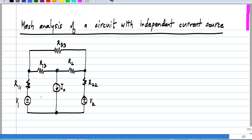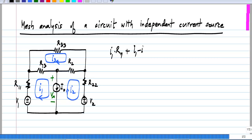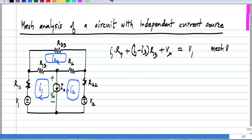So, let me take the three meshes the same as before with mesh currents I1, I2, and I3. And the voltage across the current source, let me label that Vx. Now, if I write the KVL equation around the first mesh, I will get I1 times R11 plus I1 minus I3 times R13, which are the voltage drops across R11 and R13. I do not know the voltage drop across this current source, so I will just label that Vx, and that should be equal to the voltage rise V1. So, this is for mesh number 1.